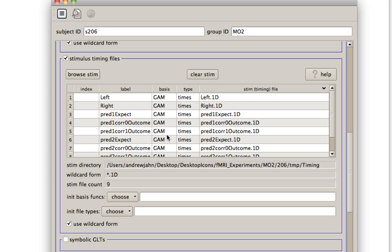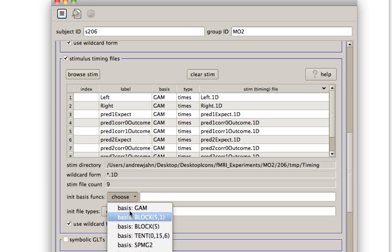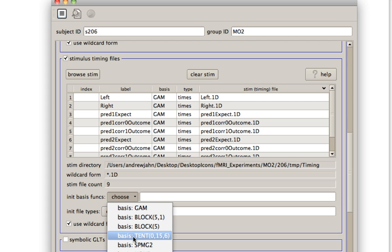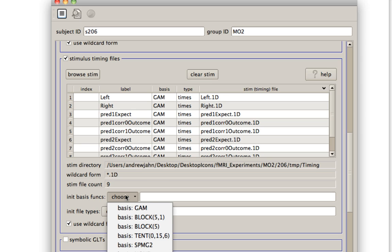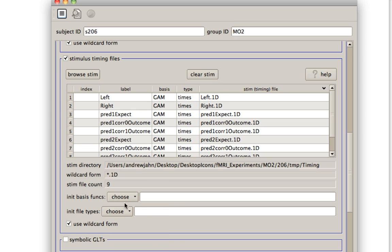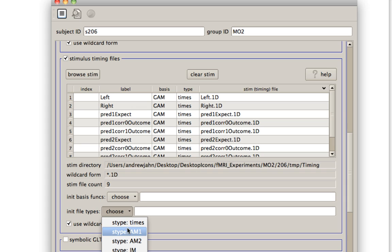Basis functions and the stimulus type is fine. But if you want to use something like a block, in other words, a boxcar function, or a tent function, or SPM's time derivative function, you can use those as well. Likewise, if you have more than one parametric modulator, you can use AFNI's AM2 file type.